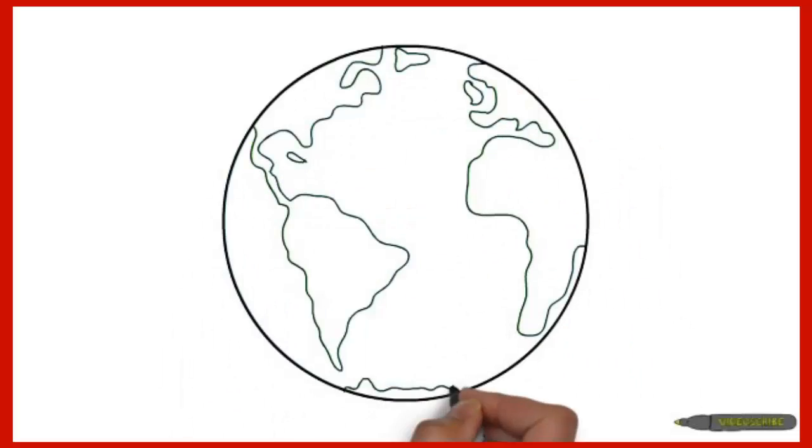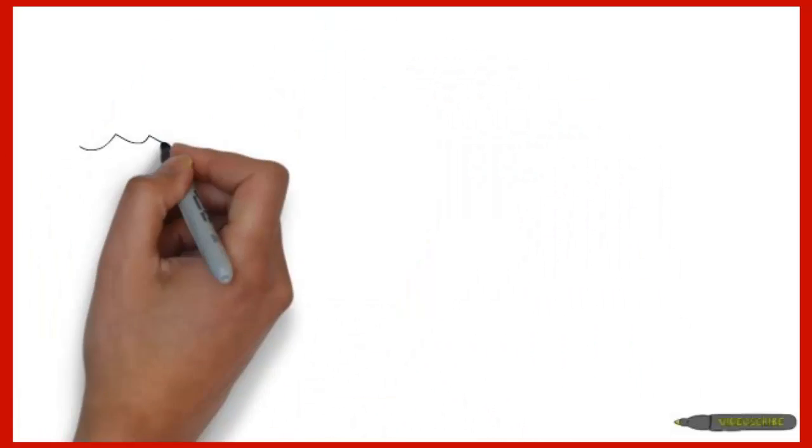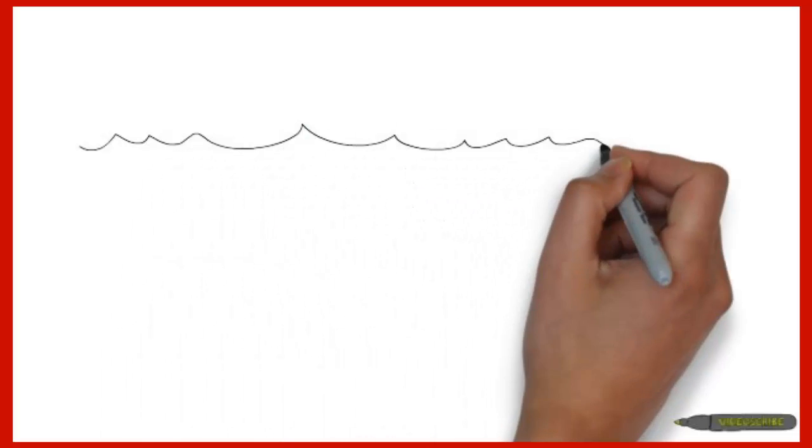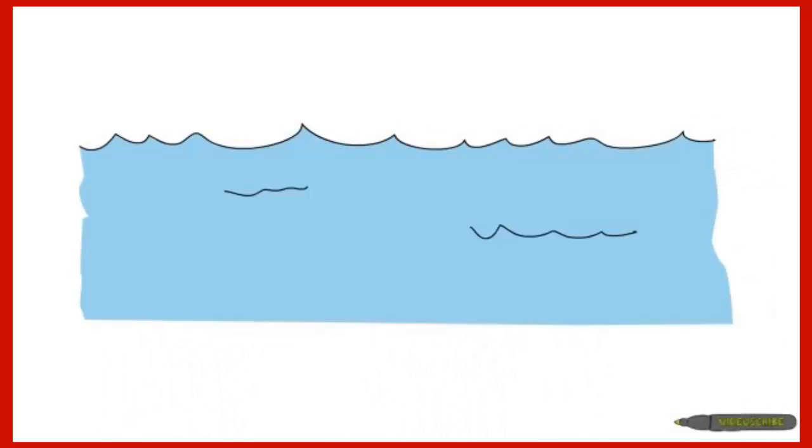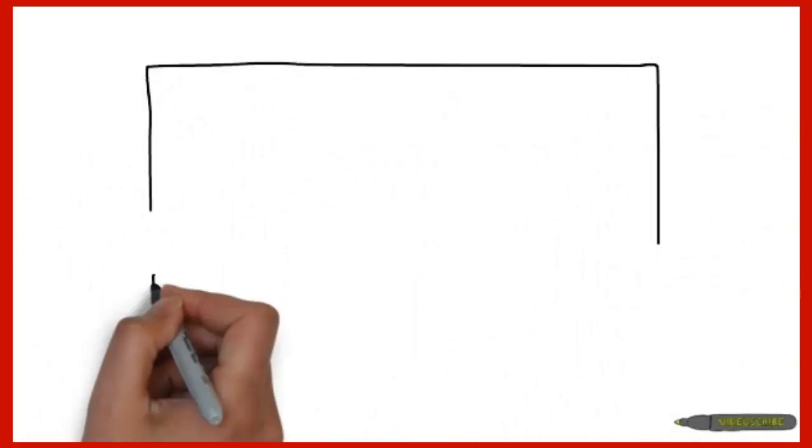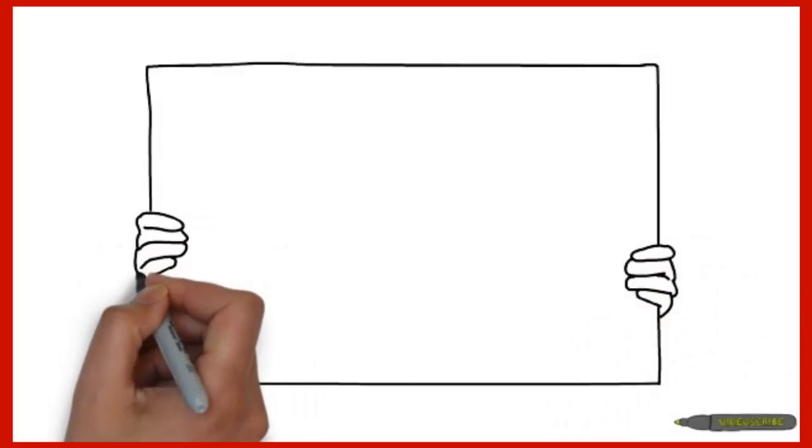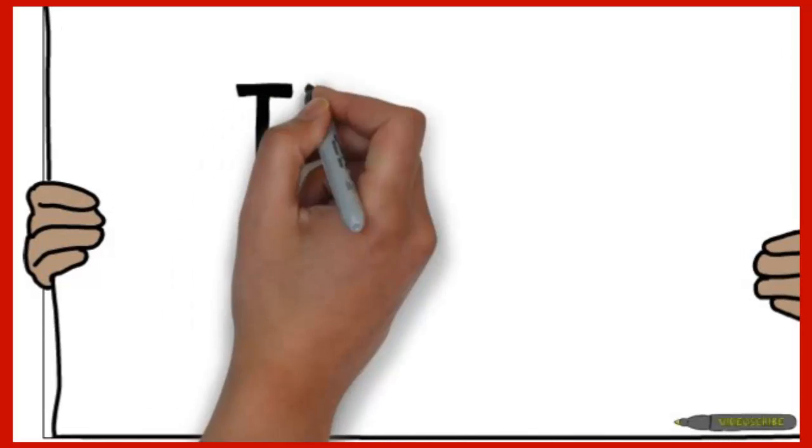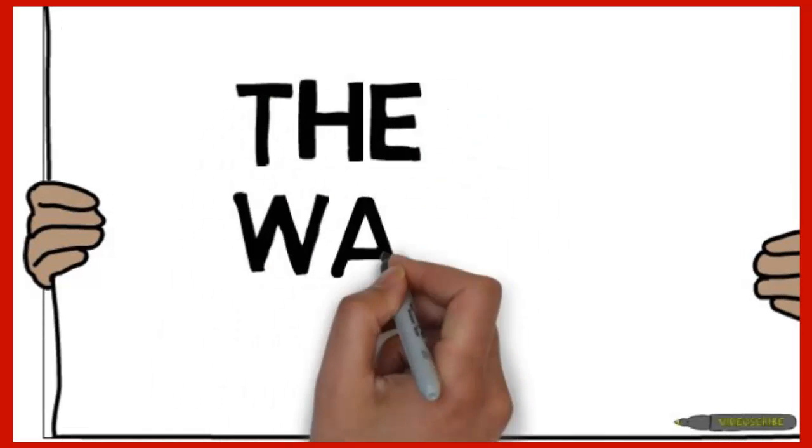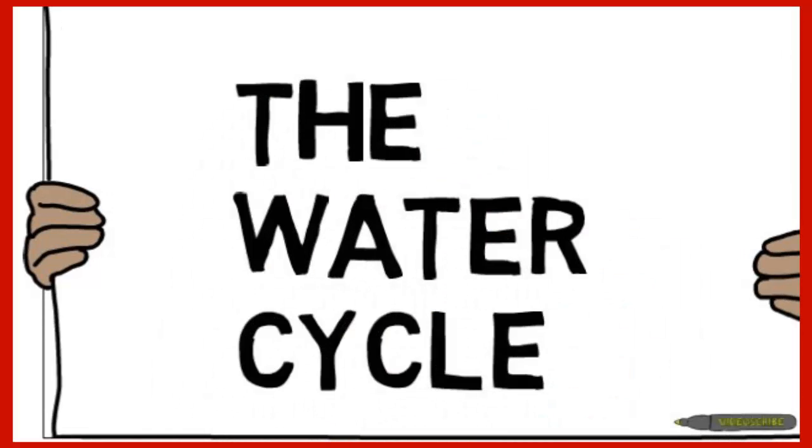This is the Earth. As we all know, the Earth has loads of water on it. But it's not enough for the huge population of Earth. Luckily, it goes through a process called the water cycle so we can use it again.